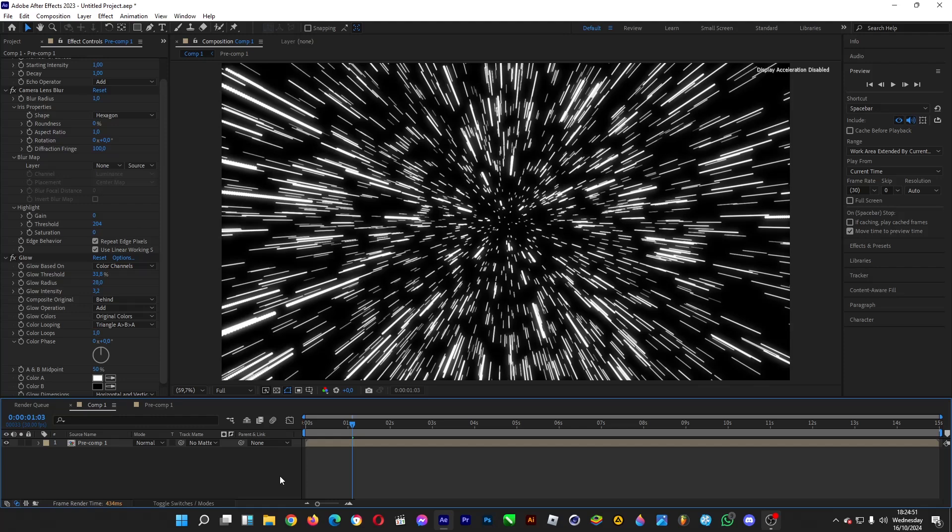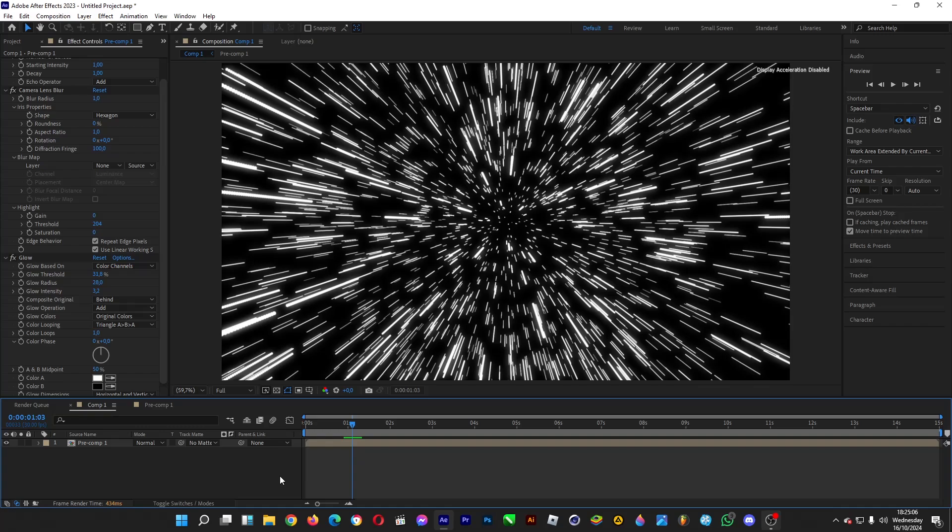When you play it, it looks just like we're out in outer space — fancy and really glowing. That's how you make a space warp effect in Adobe After Effects. Thanks for watching! If you enjoyed the video, hit the like button and subscribe to the channel. Good day, ciao!